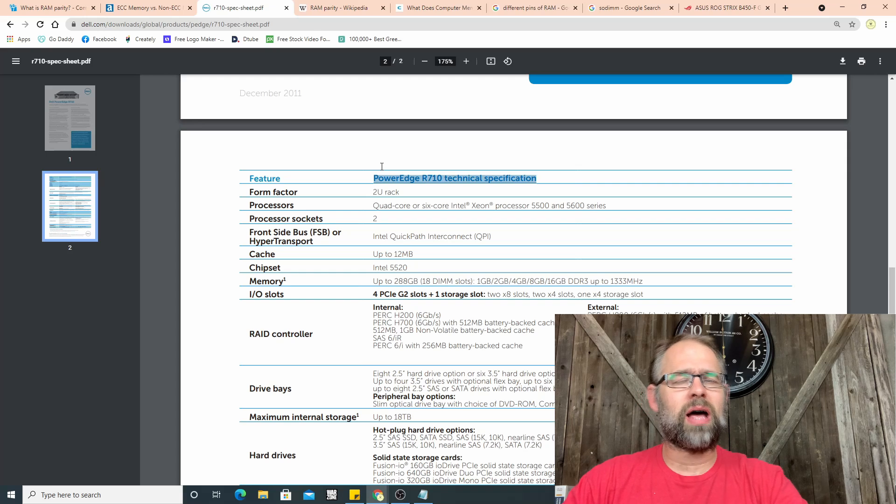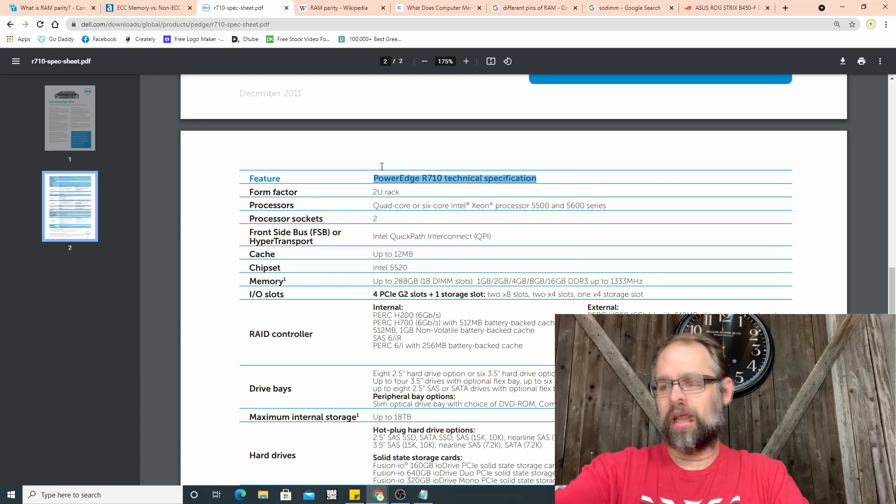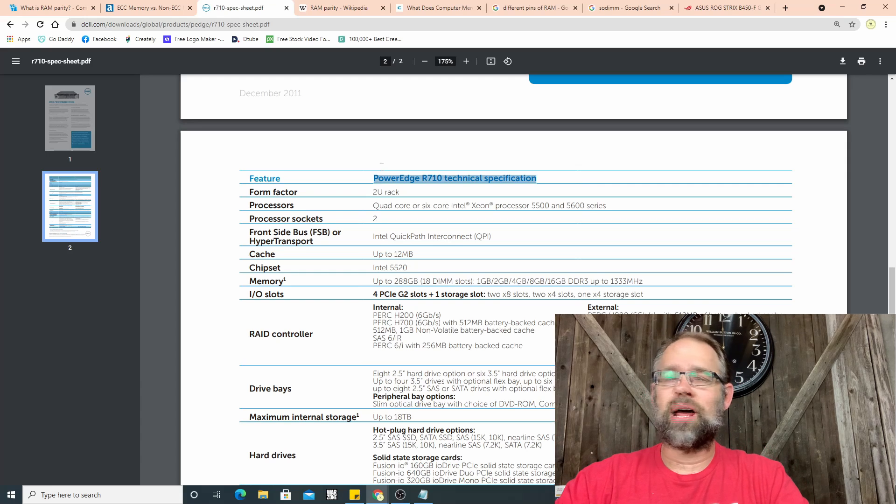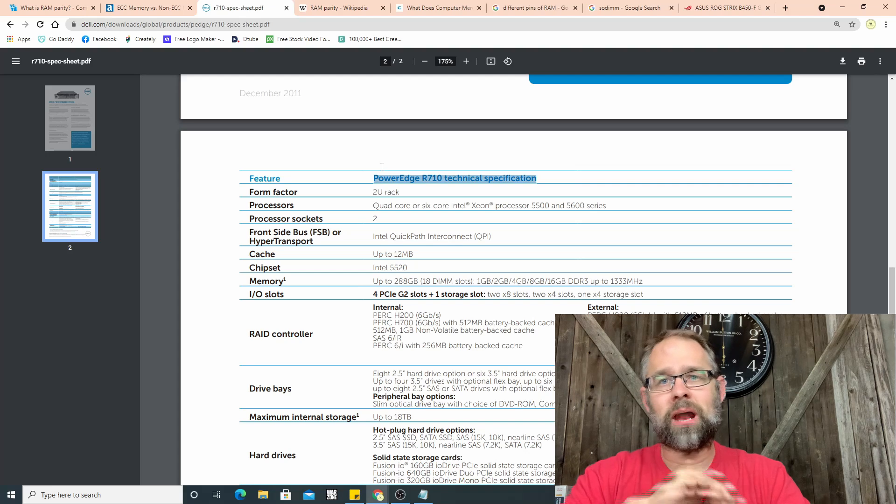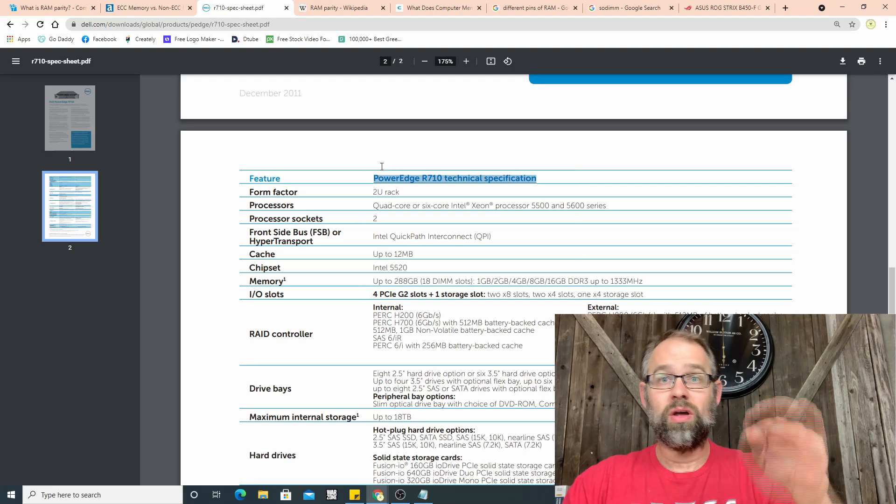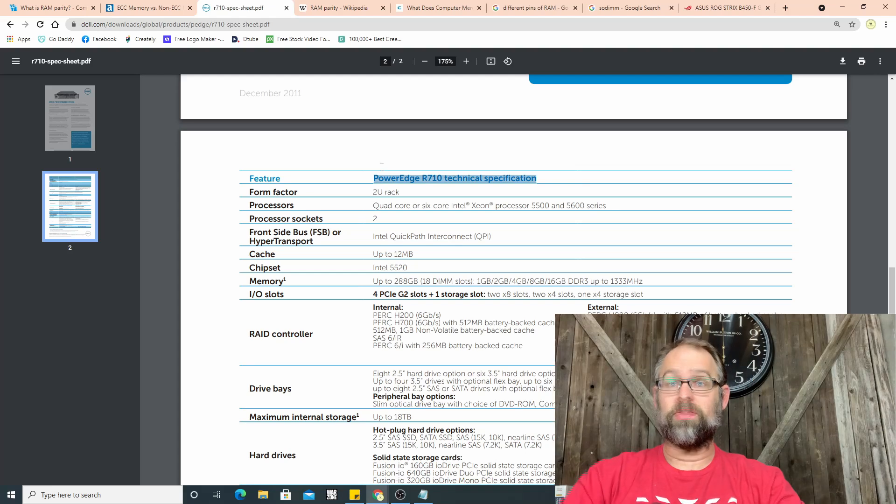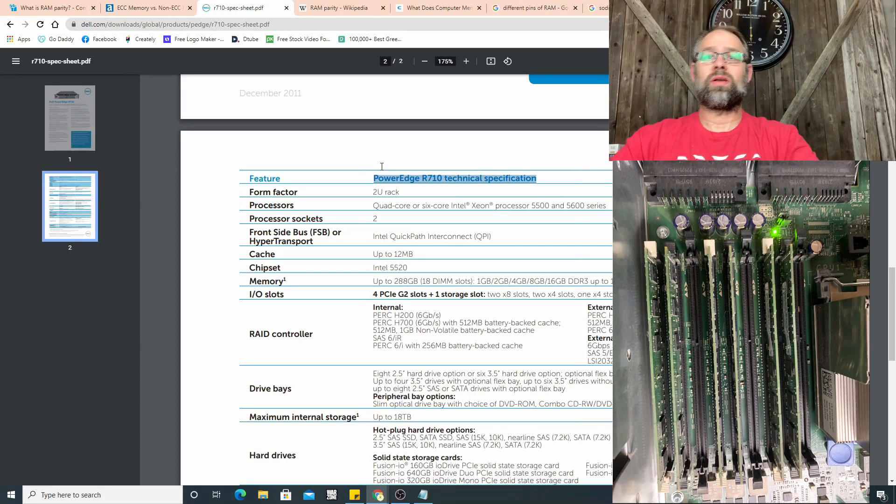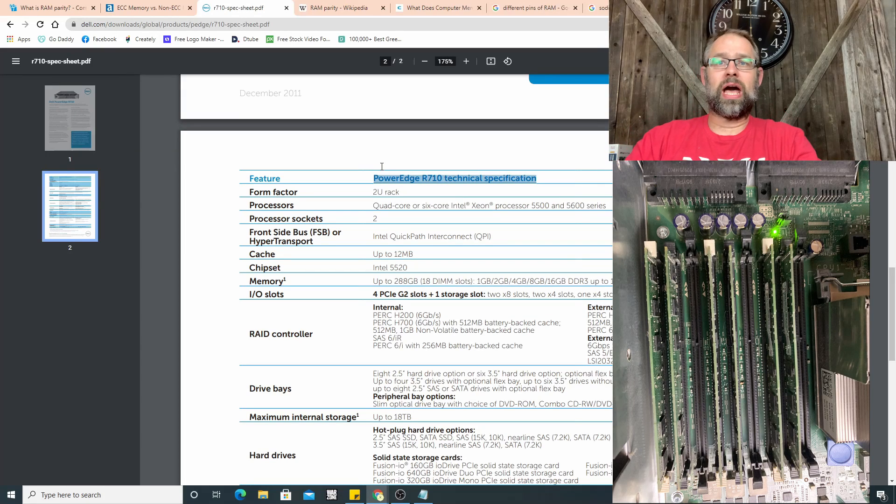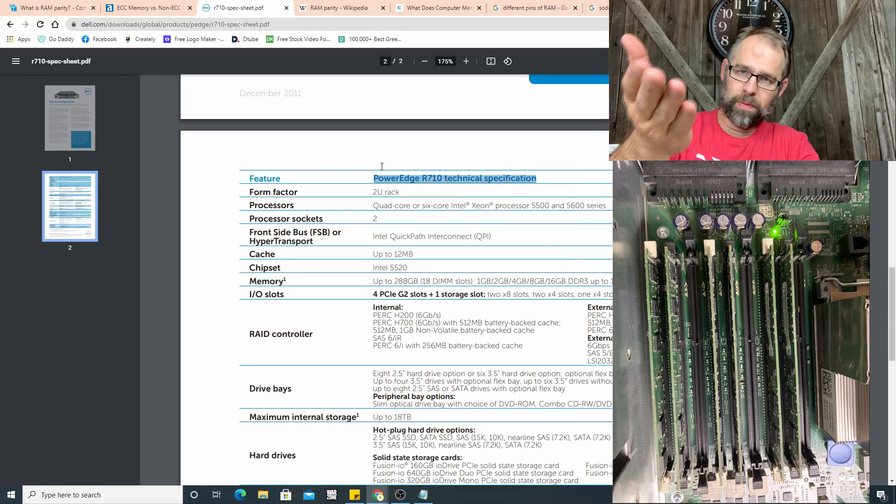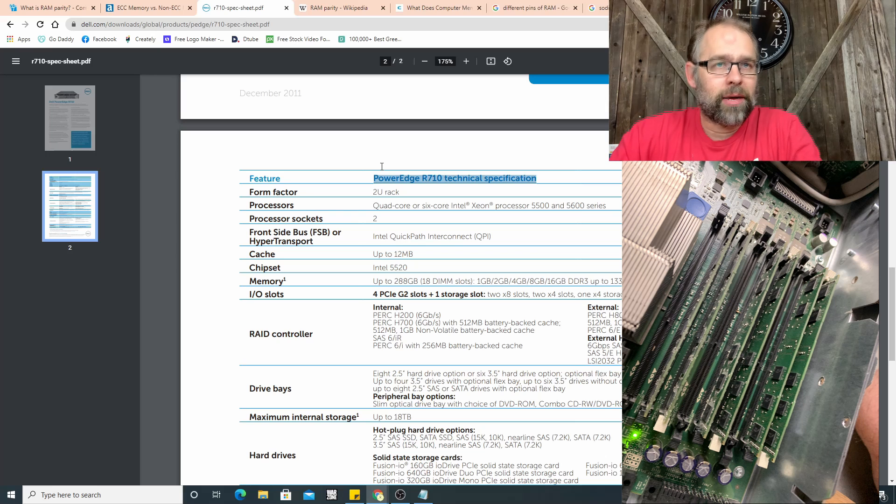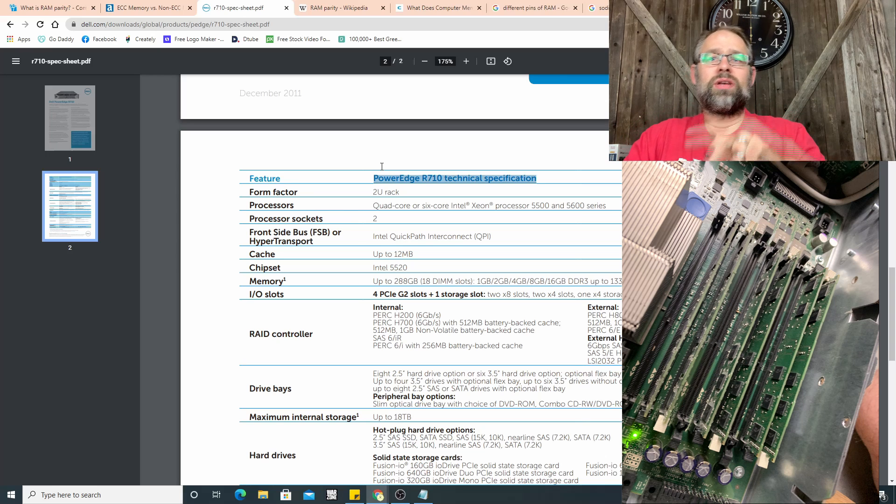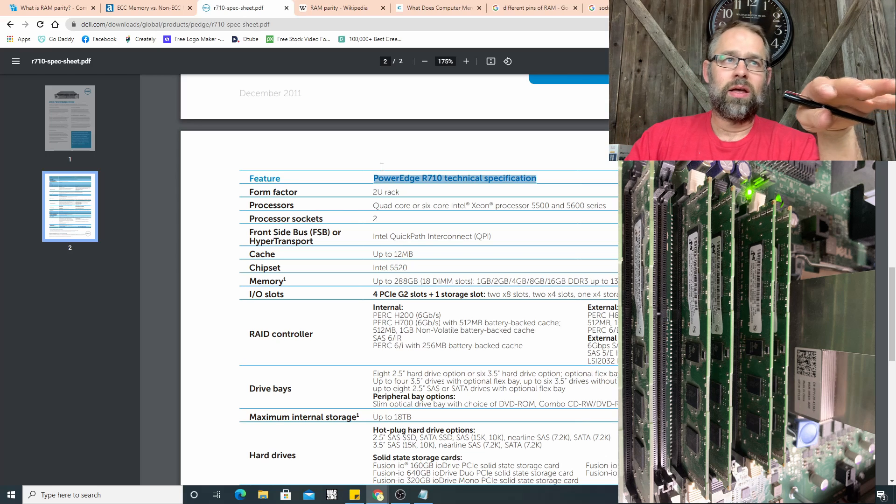But I don't have it running in triple channel. Triple channel just takes the highway and widens it, so you have more room. That's all it does. So if you look at this spec sheet, this is one of my servers right here, and I am going to provide pictures of the RAM and how it's configured in there.